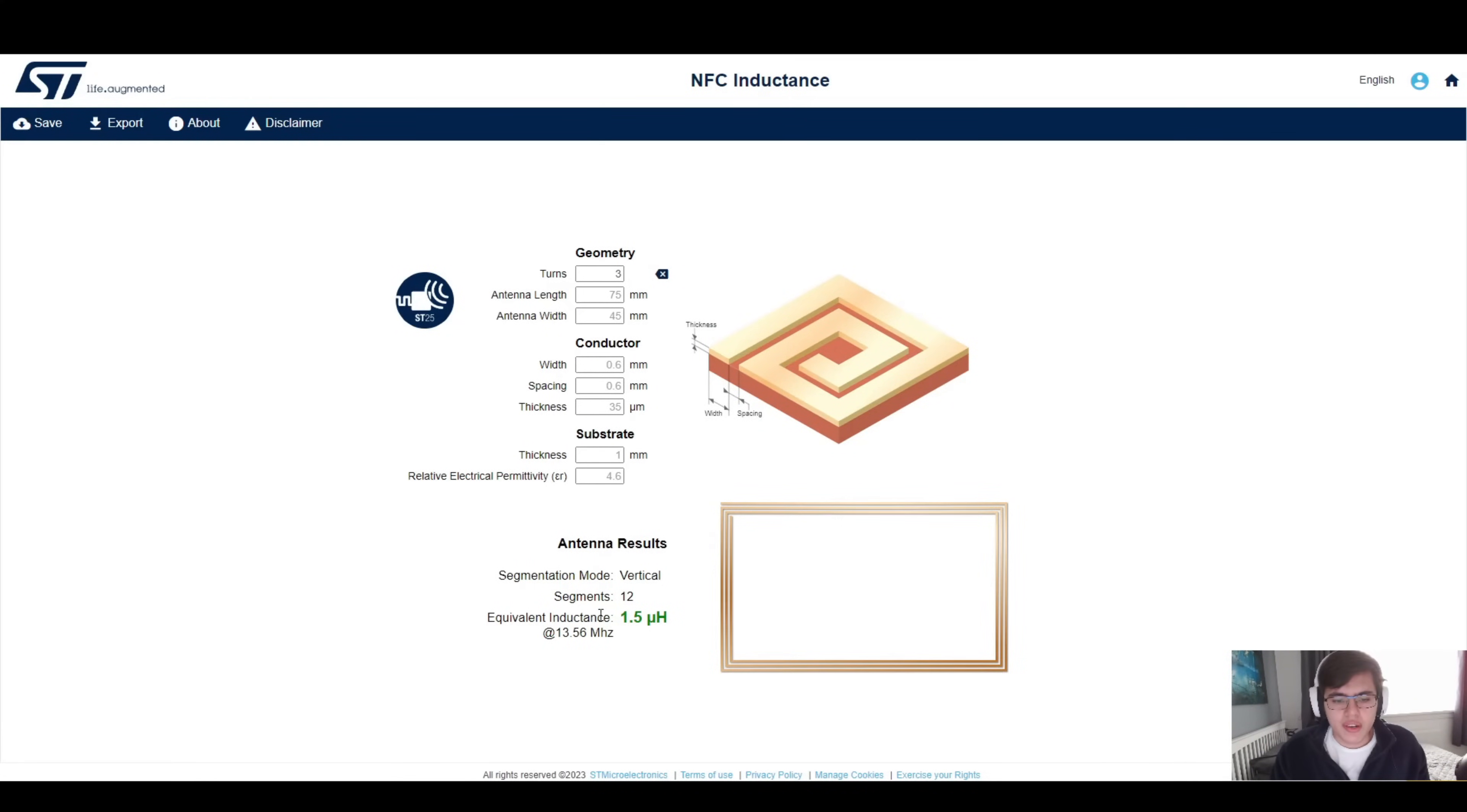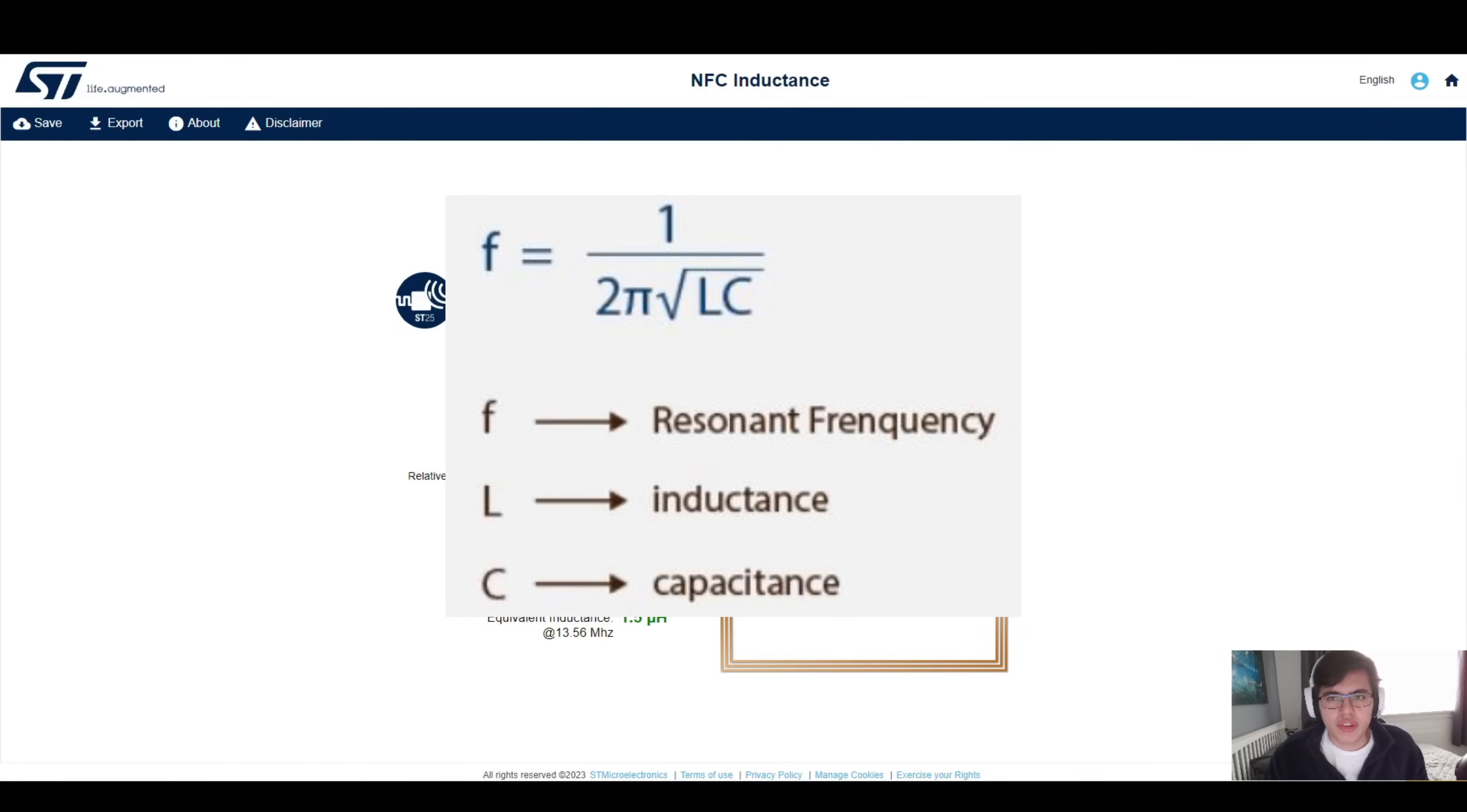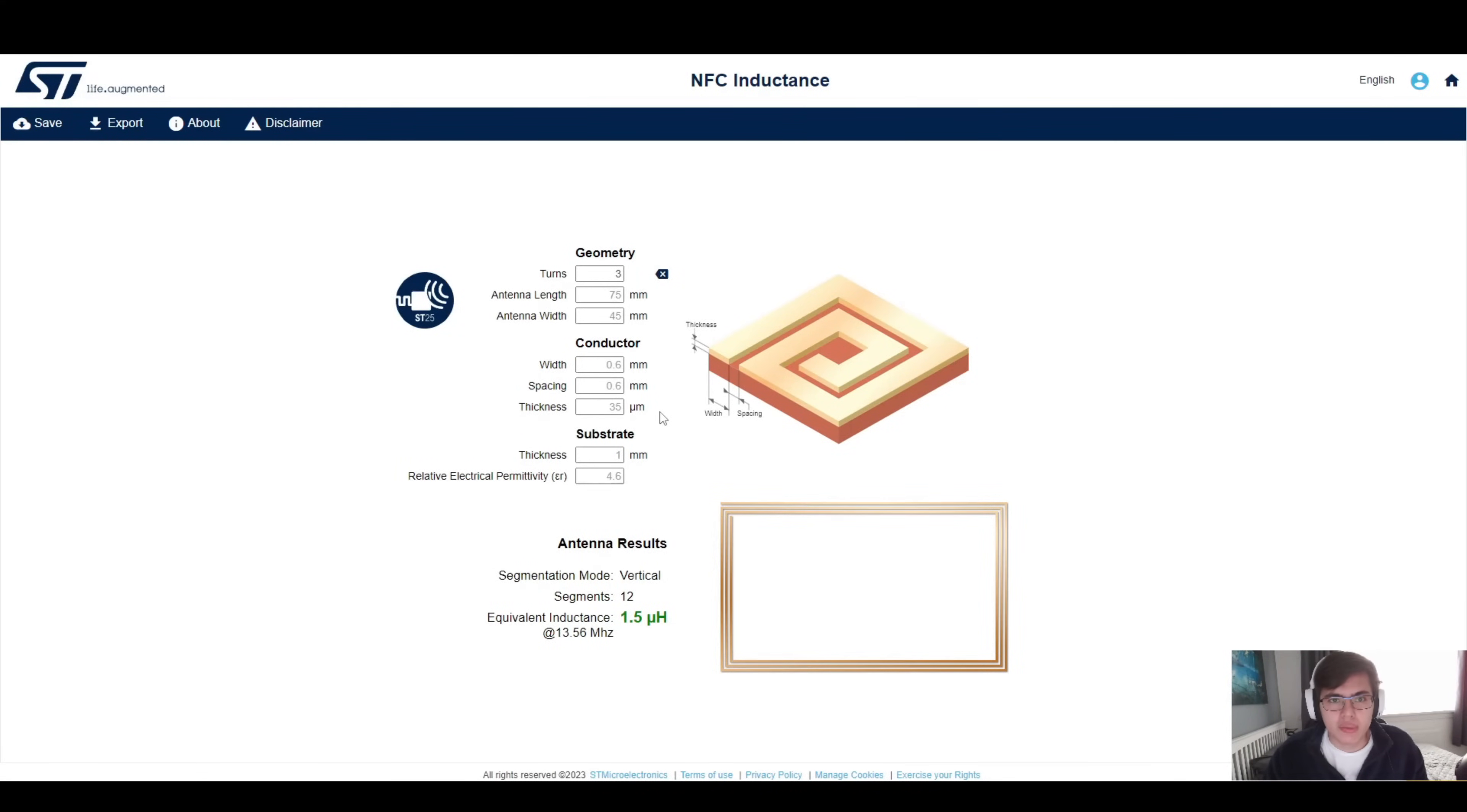We see here that we have an equivalent inductance of 1.5 microhenries, and we wonder how is this achieved? Is this the antenna we use to achieve it? We can check that by using the formula needed for our design: the resonant frequency formula. A formula you've probably seen before. It's asking for values like the frequency, which we have, the inductance, which we have, and the capacitance. What is the capacitance? Where do we get it from? Is it the stray capacitance? Is it something we put in? Well, we get that from the datasheet of a certain tag or microcontroller you may end up using.